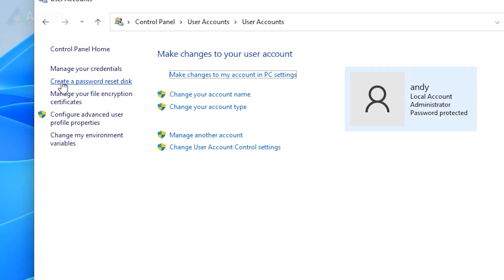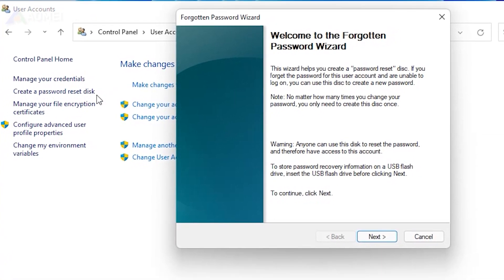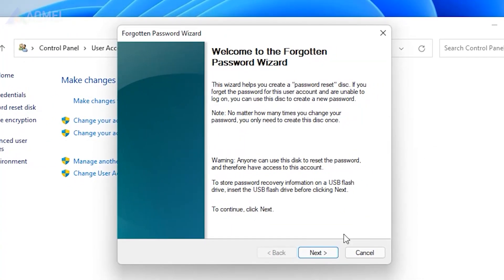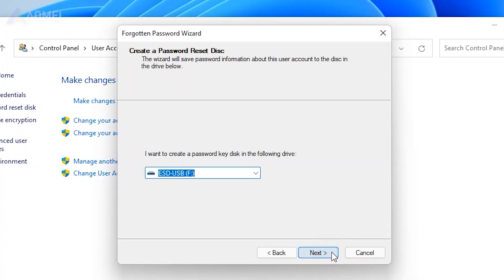Choose create a password reset disk. Wait for the Forgot Password Wizard to appear and select next. Choose the USB in the window and click next.